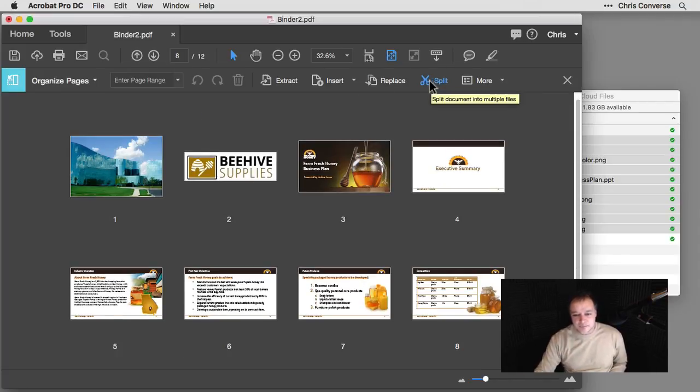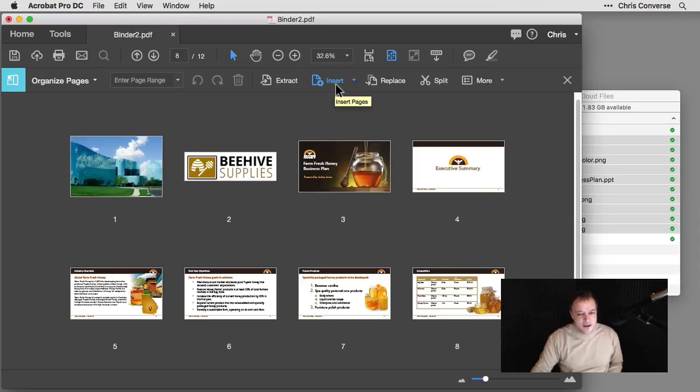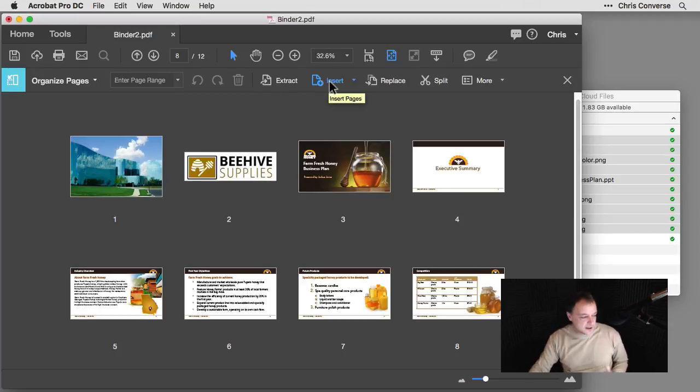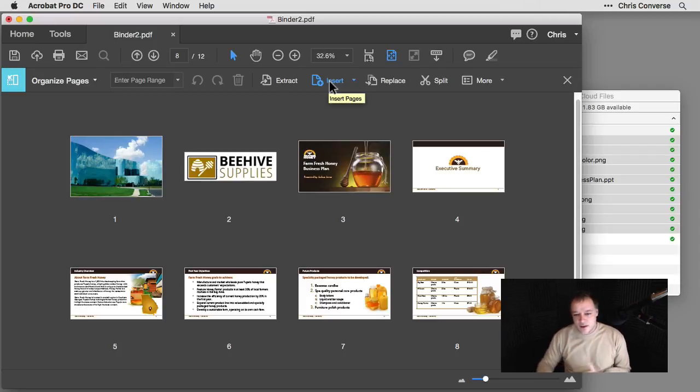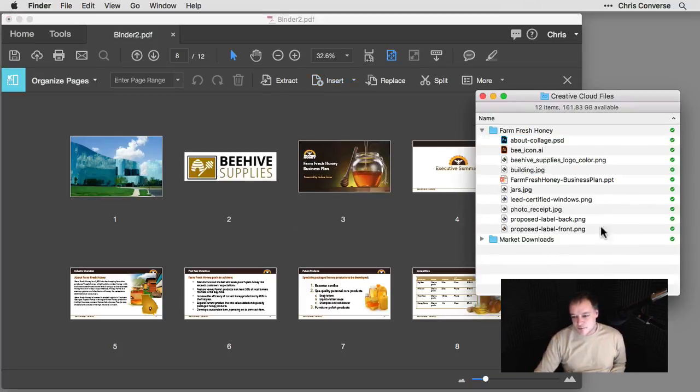And he's asking if there's any way that we can include that Photoshop file. Because if you remember back in my Creative Cloud files, I do have that about collage.psd file.